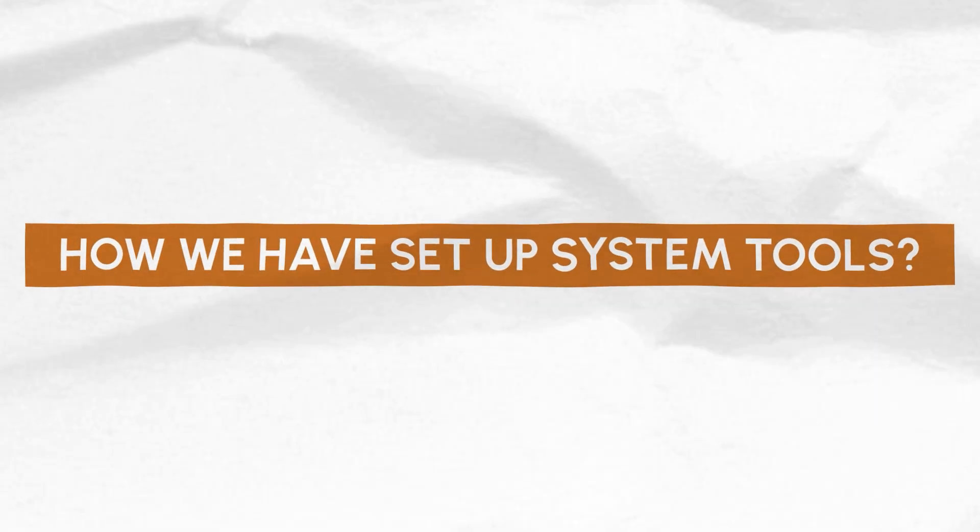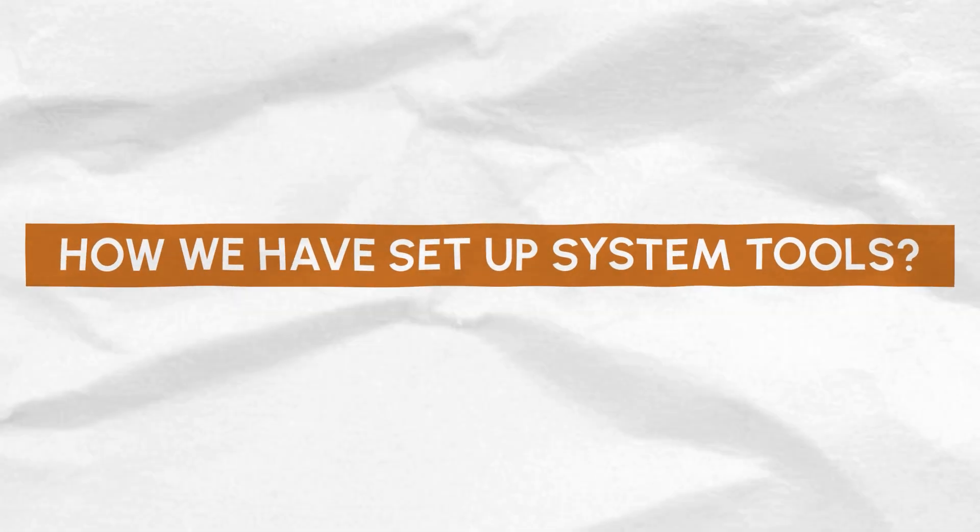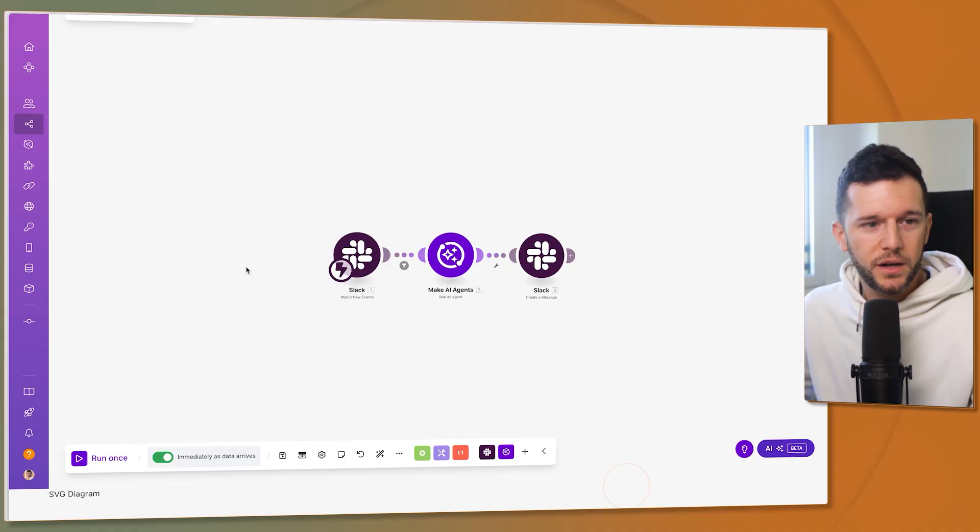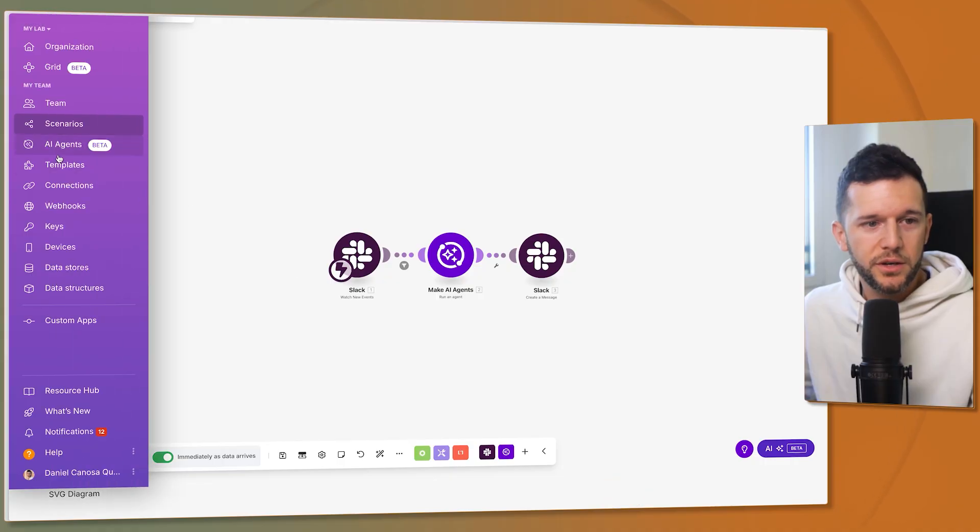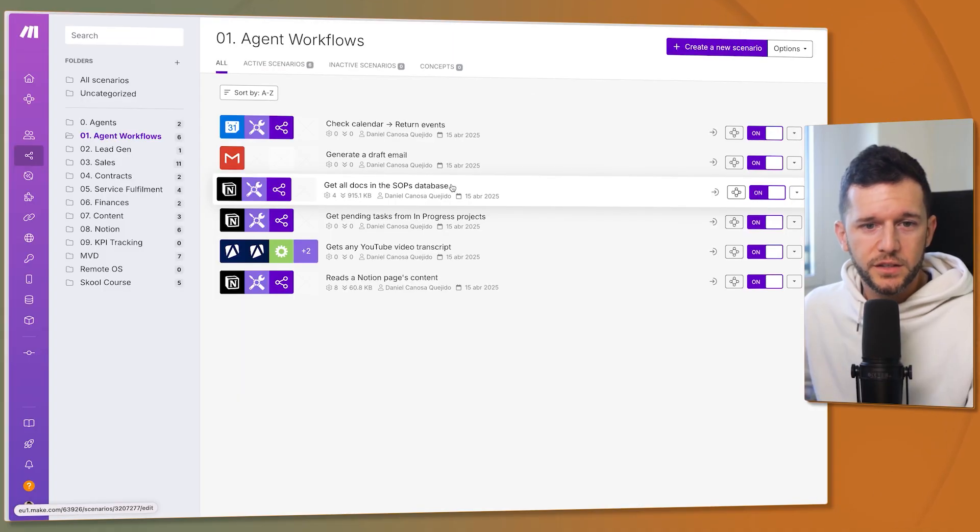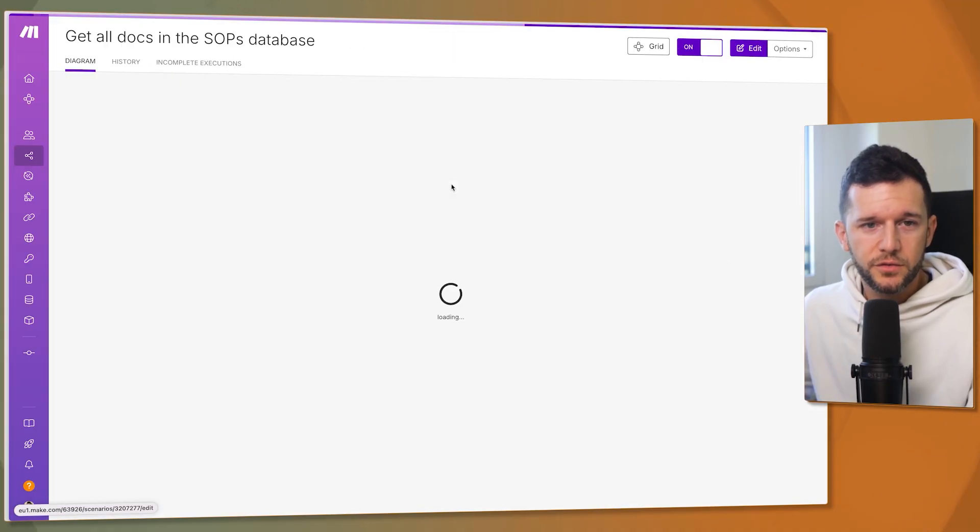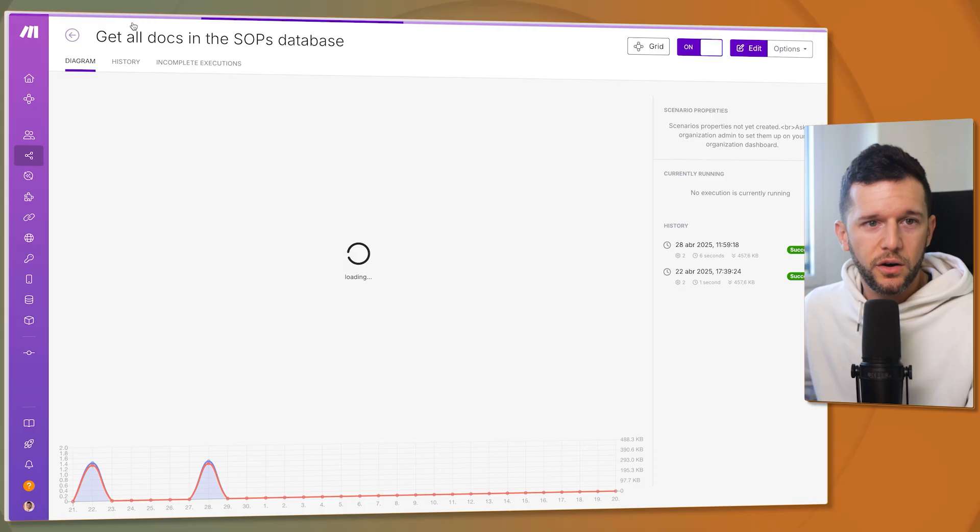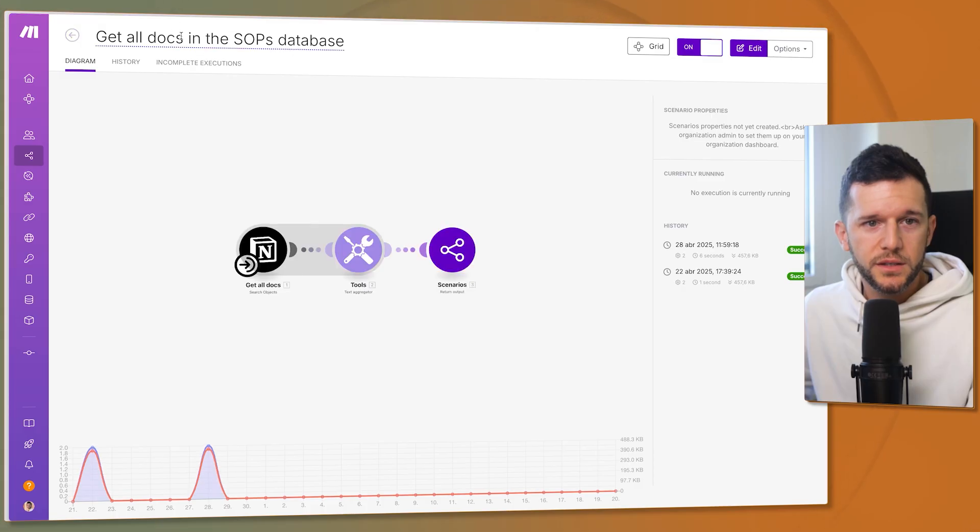But now let's see how we have set up these two system tools. Let's go to the scenarios so we can see them and this is the first one. Get all documents inside of the SOP database. So the agent goes to the whole SOP database, have all the SOP titles so then he can choose which SOP may have the information that the user is requesting and open it and see all the data inside of that SOP and use that to give us the response. So this is step number one. This is just giving the agent all the SOPs titles that we have inside of the database.